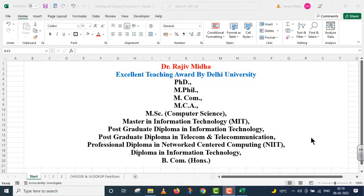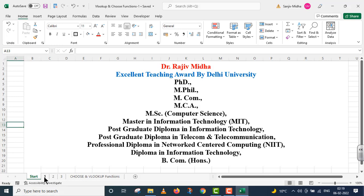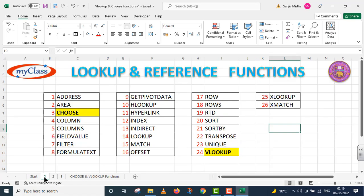Welcome to my class. In Microsoft Excel program, there are a number of lookup and reference functions given to us.